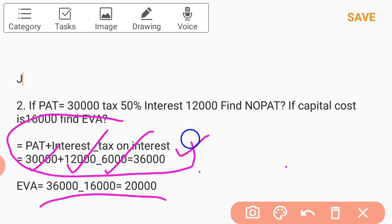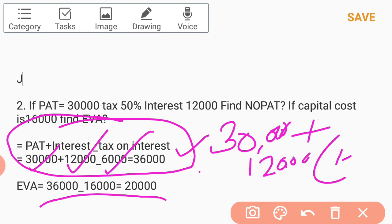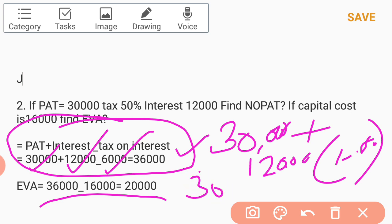We can verify using the alternate formula: NOPAT equals PAT plus interest into 1 minus T. That is 30,000 plus 12,000 into 1 minus 0.50. So 0.50 into 12,000 is 6,000; 30,000 plus 6,000 equals 36,000. Then 36,000 minus capital cost of 16,000 gives the balance of 20,000 as EVA.